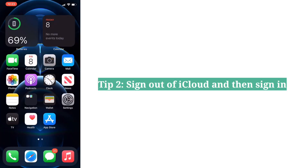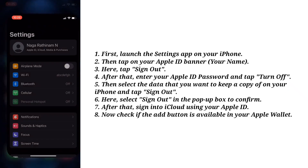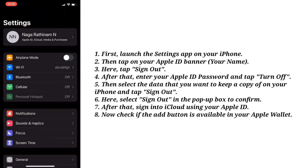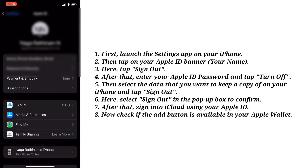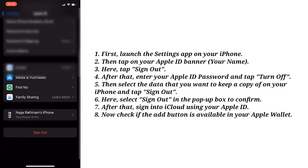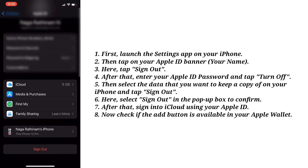The second tip is sign out of iCloud and then sign back in. First launch the Settings app on your iPhone. Then tap on your Apple ID banner. Here tap Sign Out.